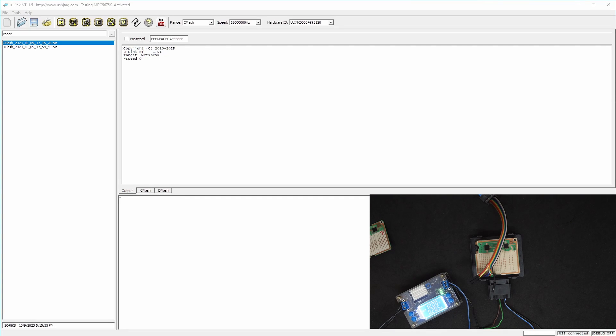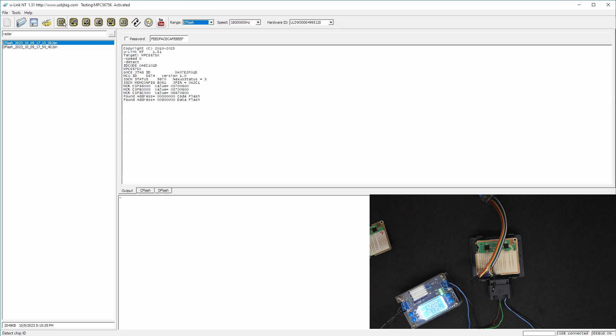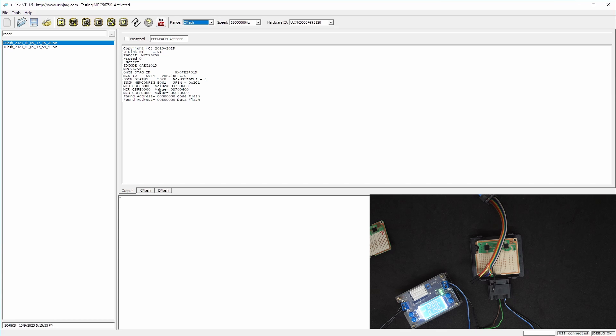In the software we can click detect and we will see the debug on, and here are all the information we want. This helps to diagnose if the JTAG connection is connected properly or not.